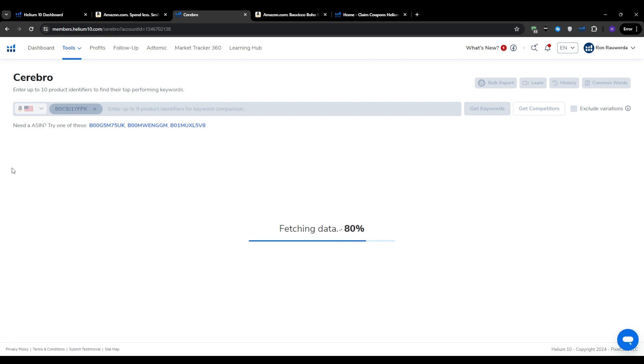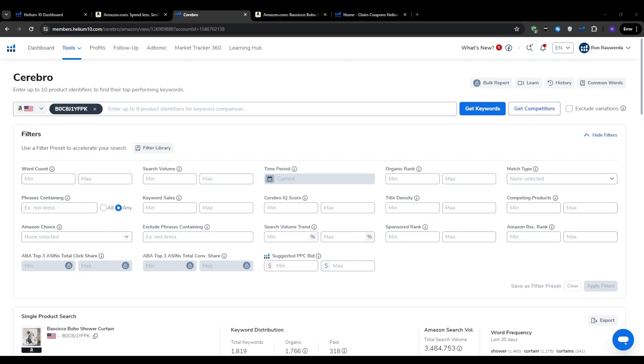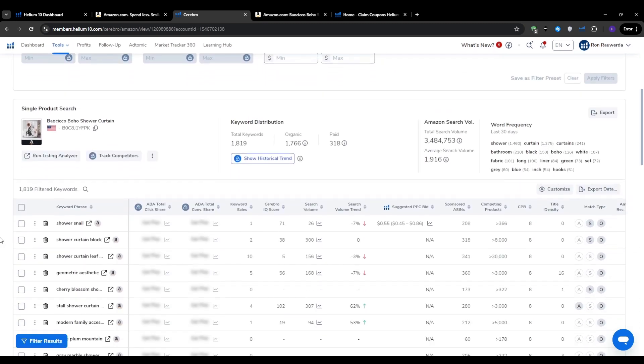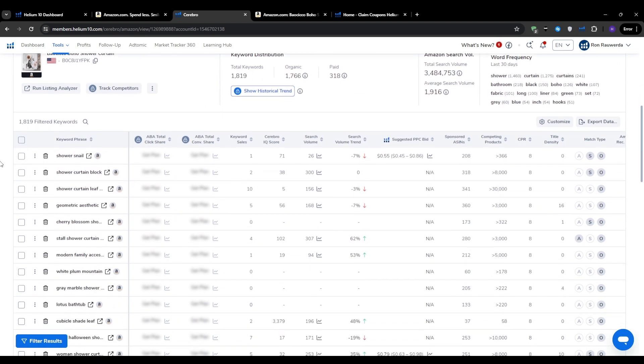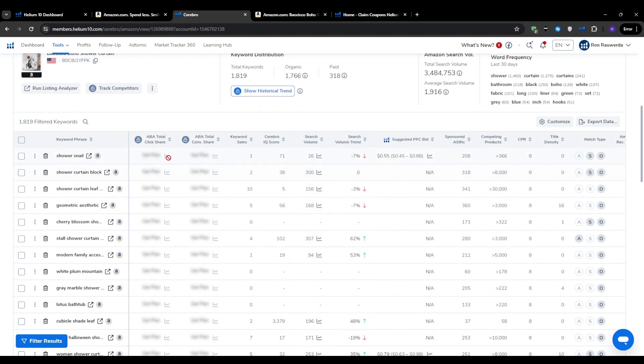You might find thousands or tens of thousands of keywords in that list. At first glance, the sheer volume of data in Cerebro can be overwhelming. But the metrics that matter most and you should be focusing on are the estimated monthly search volume, the competing product's current rank for that keyword, and the Cerebro IQ score.